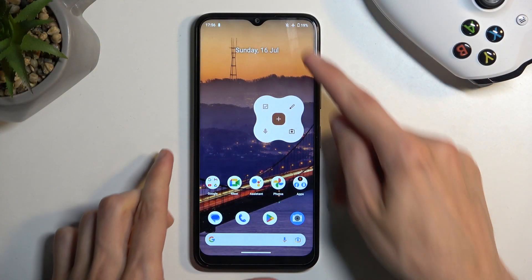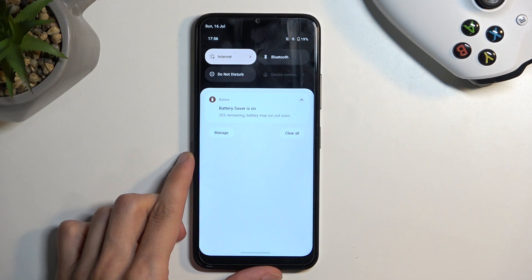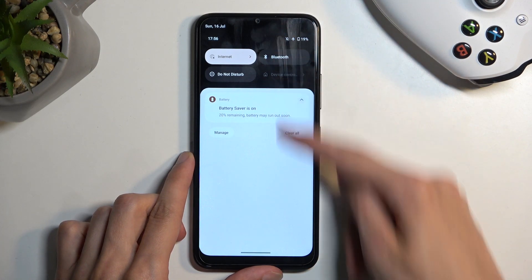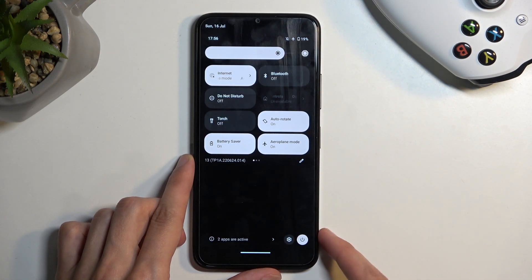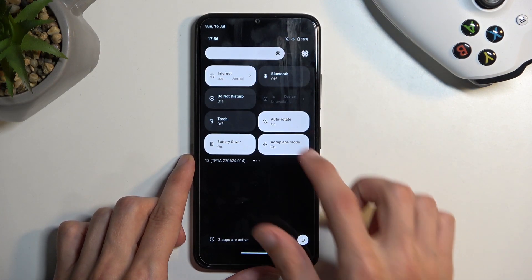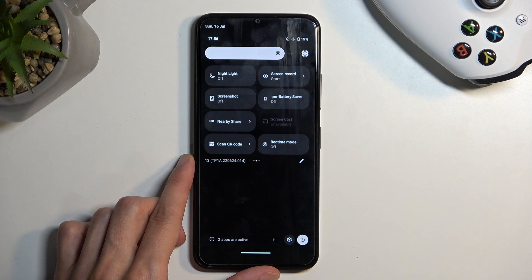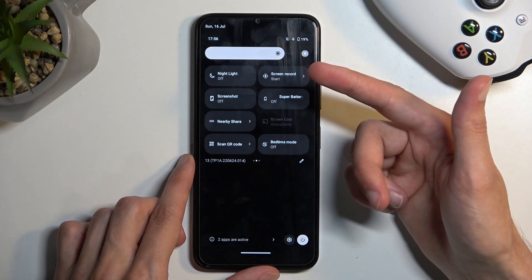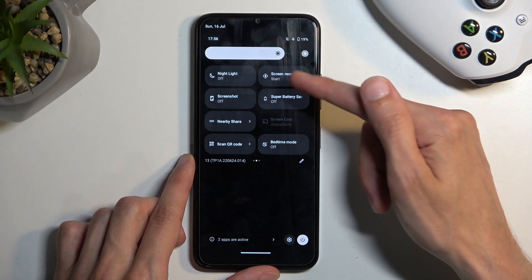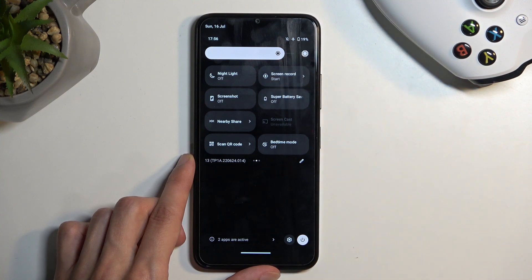To get started, we're gonna pull down our notifications and swipe down once again to extend the list of toggles. Obviously we're looking for a screen recording toggle. If it's not on the first page, you can swipe to the left and switch to the second page, where you can see I have a toggle right here in the corner.